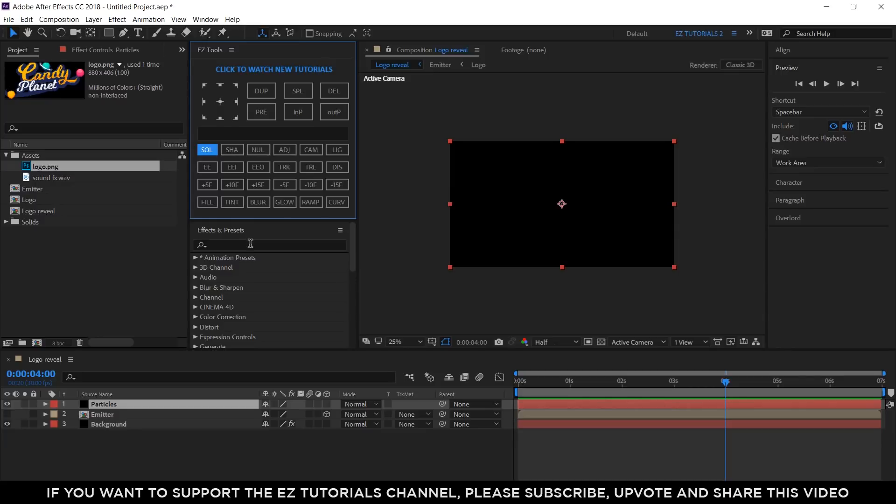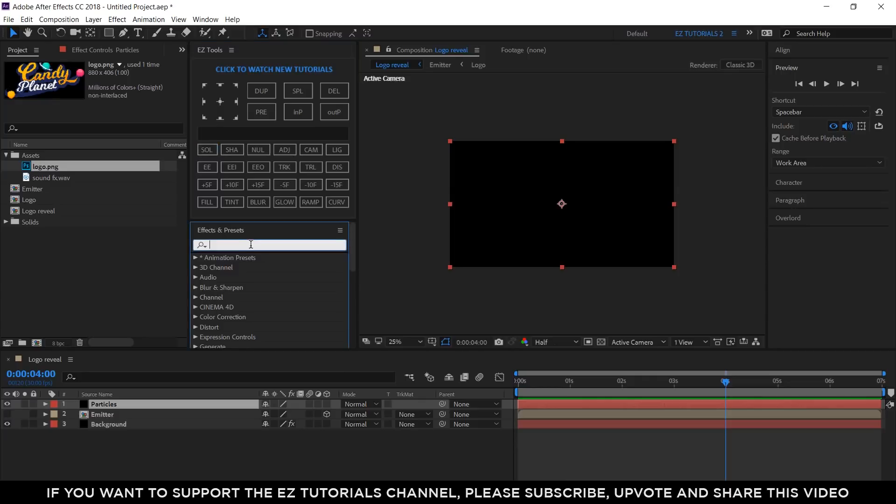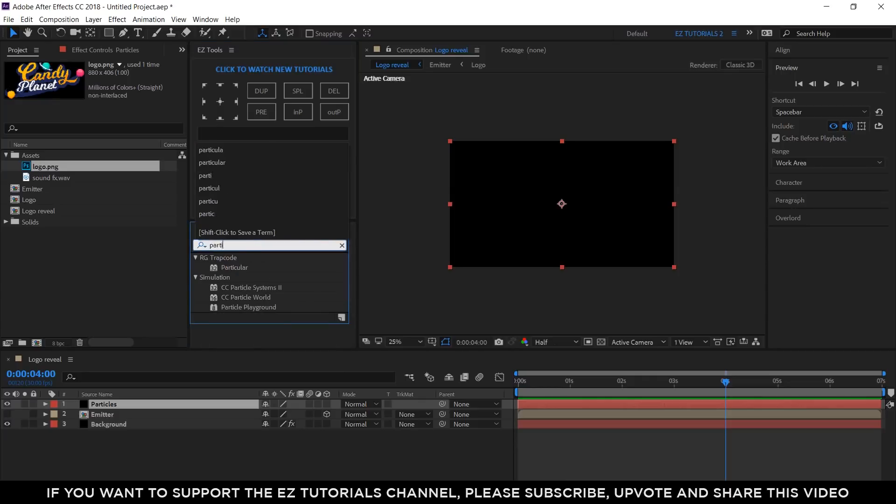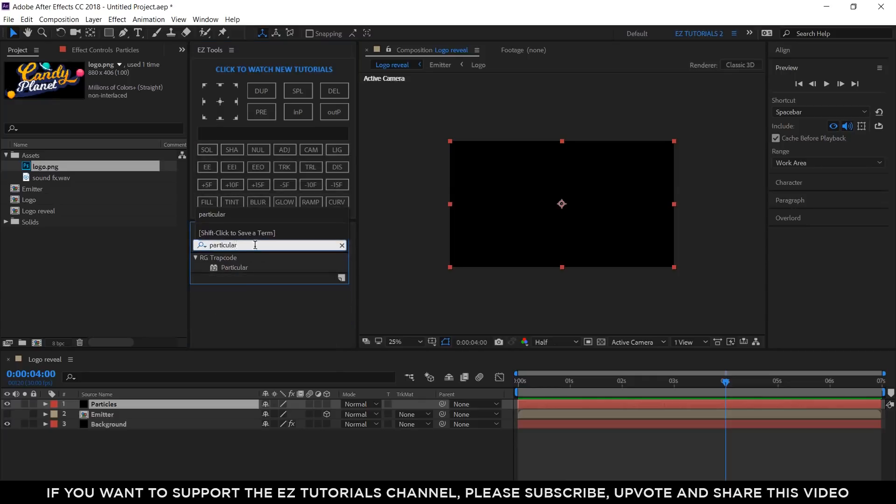Now, we'll have to use the TrapCode Particular plugin, which, as you know, is a paid plugin. For those who don't have it yet, go to the Red Giant official website and download the trial version. You can find the link in the description. Search for Particular and apply it to your Particles layer.